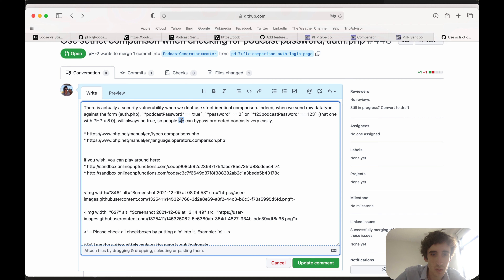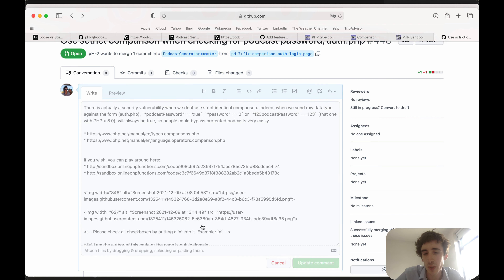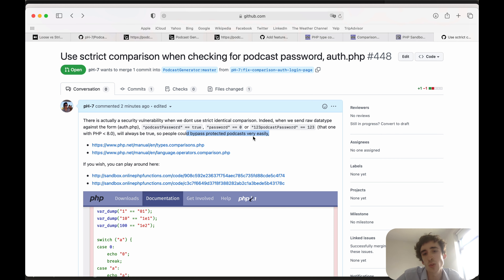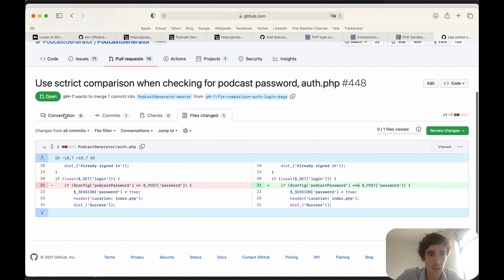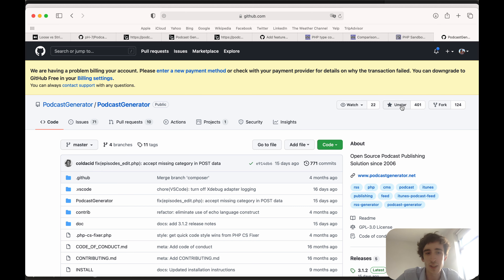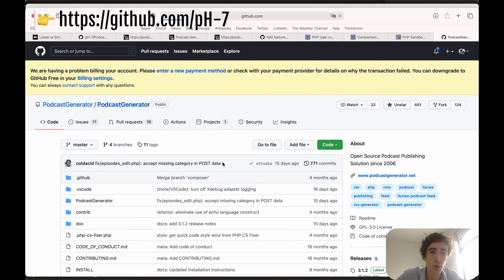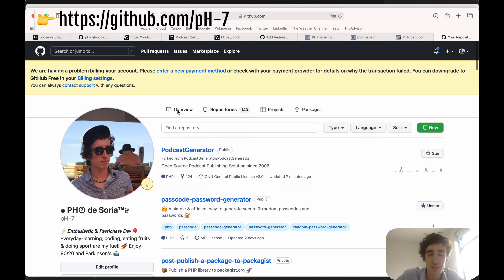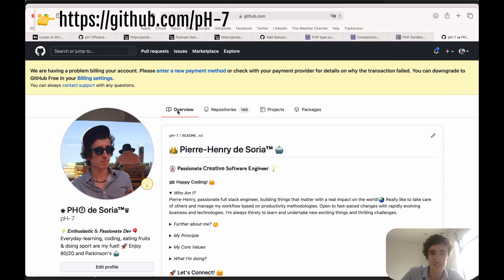It doesn't really matter how you write it — you don't have to have amazing English, you just have to mention the issue and go straight to the point. Amazing, you did it — congratulations! Maybe you just made your first contribution. Well done. See you in another video, I hope you enjoyed this one, and you can always go to my GitHub profile if you want to see many projects I've built.